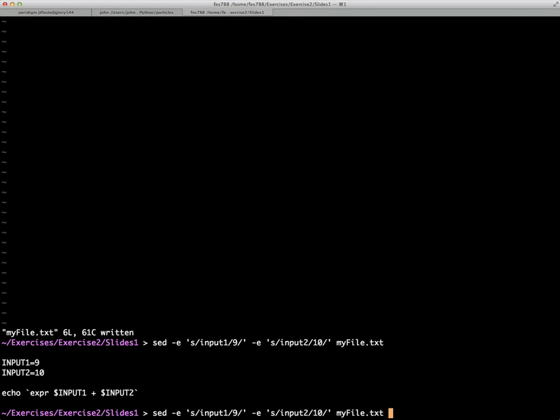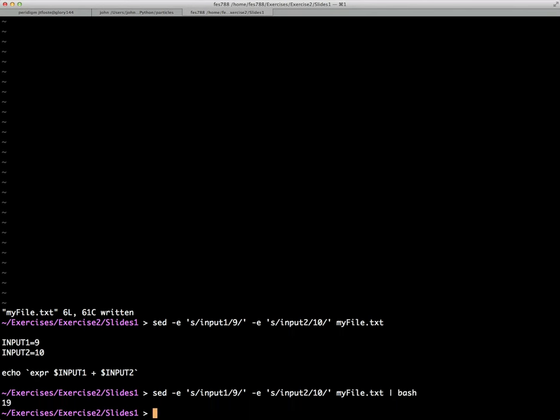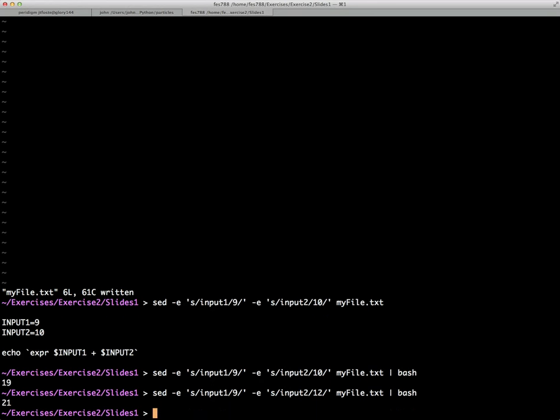And then we could pipe this into bash, and the answer should be 19, of course. And it is. So we could change this to something else and get a different answer.